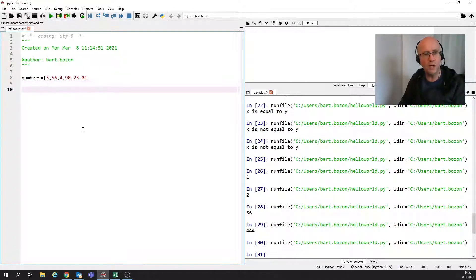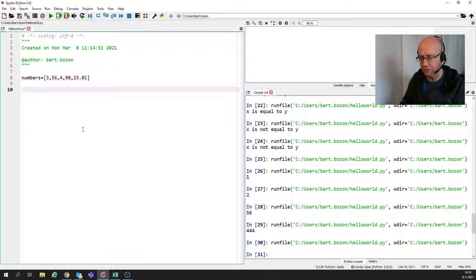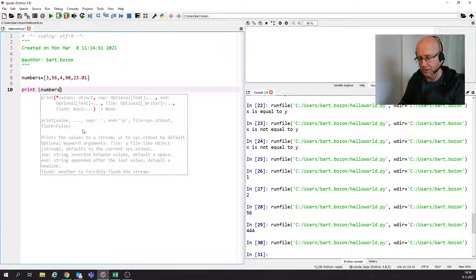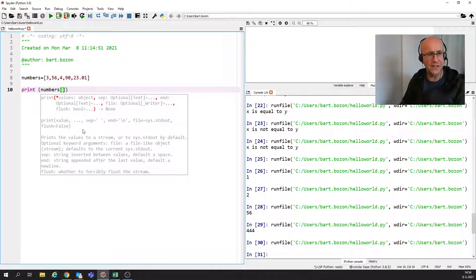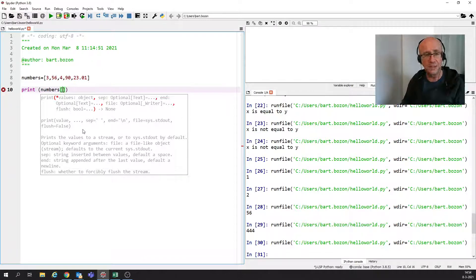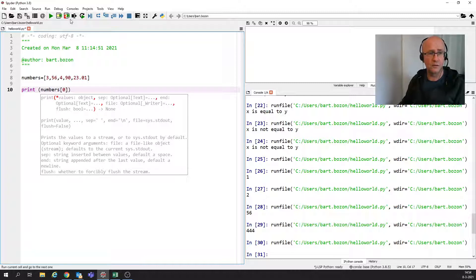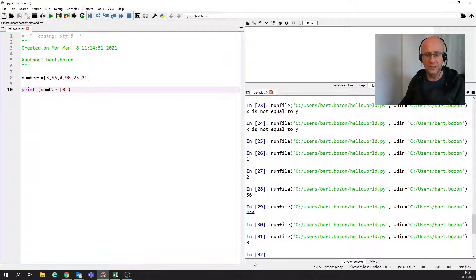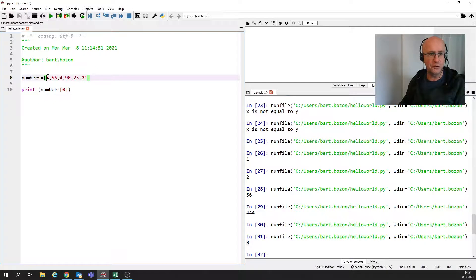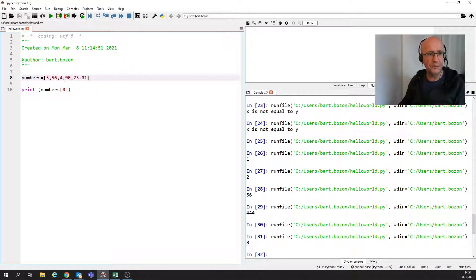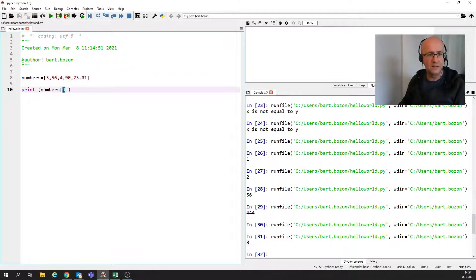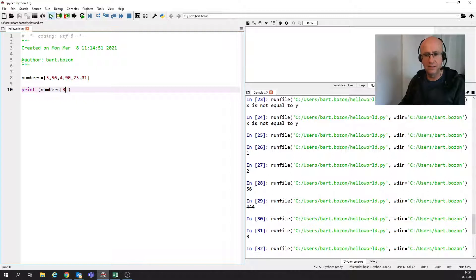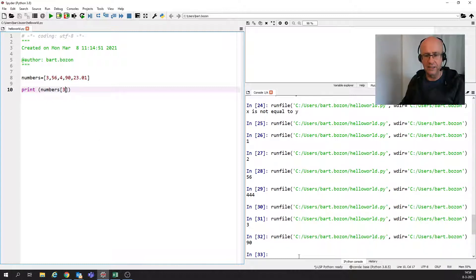Well, how do I now access these numbers? I can access them like these numbers, and then I'm going to have the square brackets again. And if I want to have the first number, then I have to put in 0. So now if I run it, what does it give? It gives 3, because that's the first number. So you start counting from 0. So if I want to have this number, that's the fourth number. So that's 0, 1, 2, 3. So let's see if I can get 90. Yes, I can get 90.